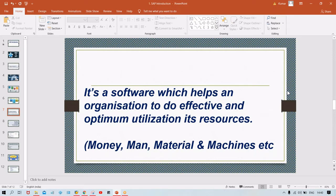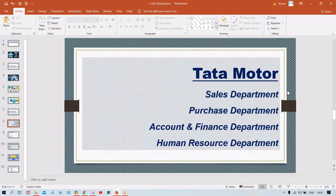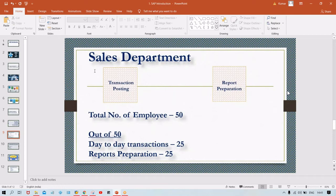Let me quote a simple example for a perfect understanding of this definition. Take the example of Tata Motors — instead of Tata Motors, you can take any organization. Tata Motors has several departments, including Sales, Purchase, Accounts and Finance, and Human Resources. Let's take the example of the Sales department.